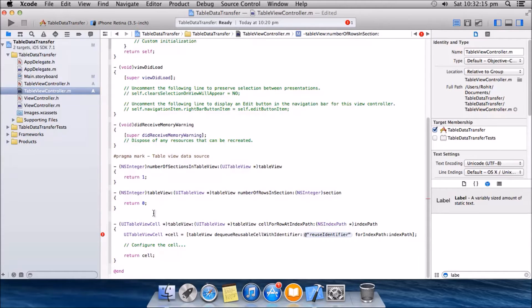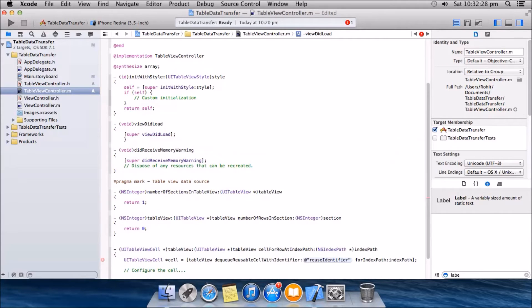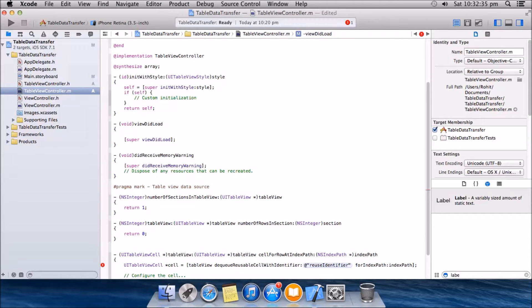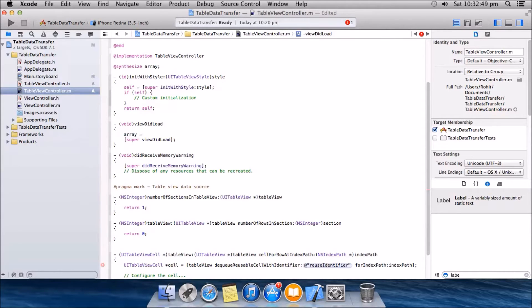Here we're gonna use an array, so let me first create an array and then we'll get back to this. We'll create an array in viewDidLoad. I'm gonna create an array like: array = [NSArray arrayWithObjects: @"Employee1", @"Employee2", @"Employee3", nil].